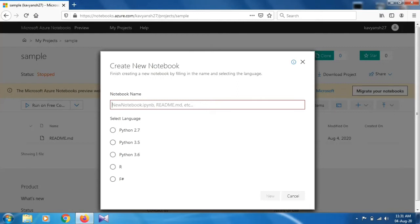Select anyone. I'm going to select Python 3.6 and for the notebook you can give any name, for example sample.